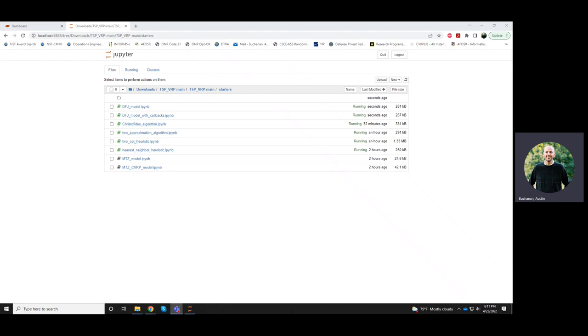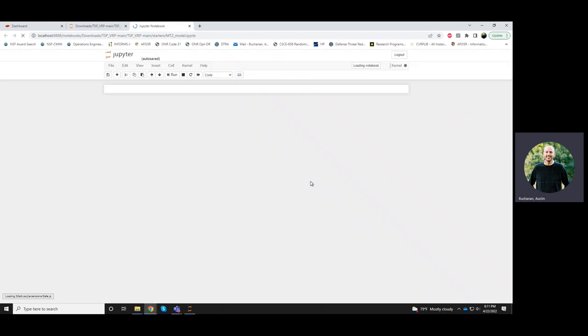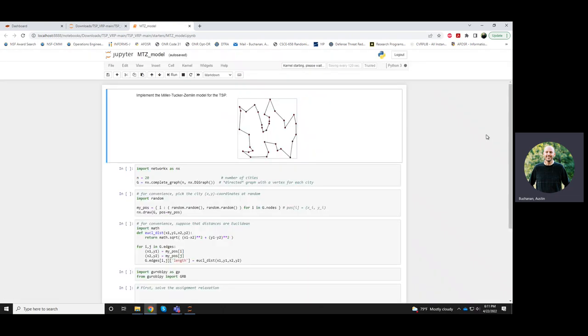Okay, this is the TSP lecture on the Miller-Tucker-Zimlin model, or MTZ. Click on that.